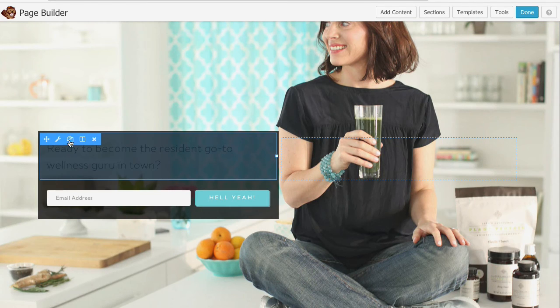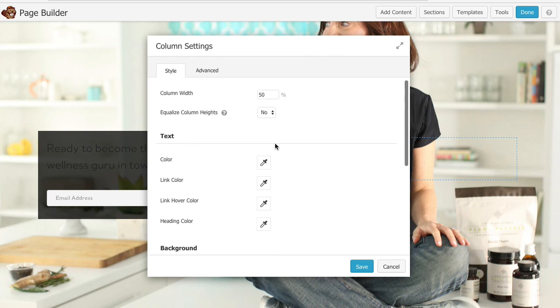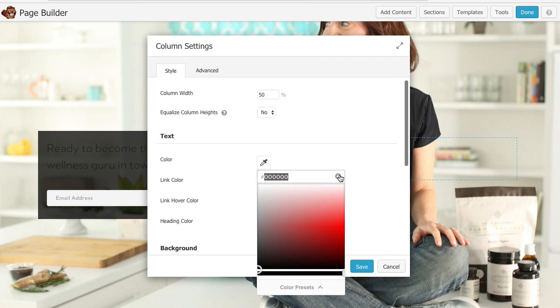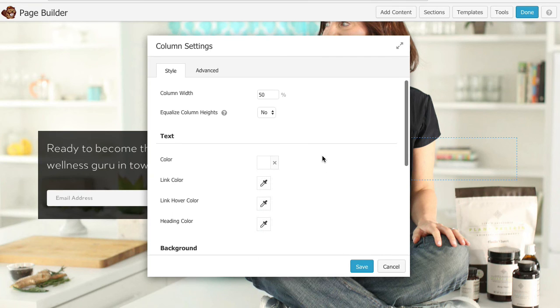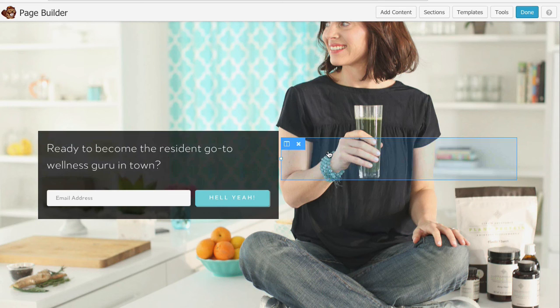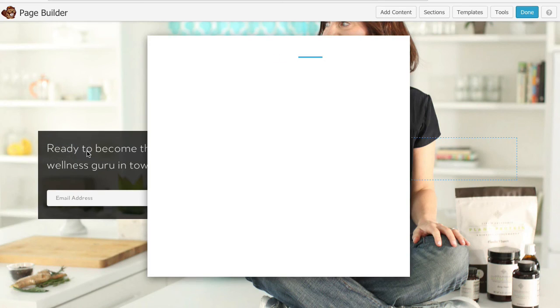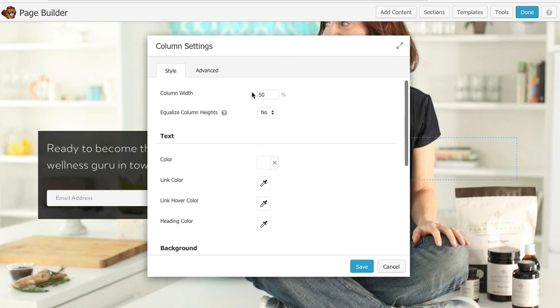All right I'm going to save that and I also want to make that text white so I can do this right here. Again you can always do this in your style sheet if you want to do it that way. Okay happy with that. Maybe I want this box to also be a little bit bigger so I'm going to go back to column settings.